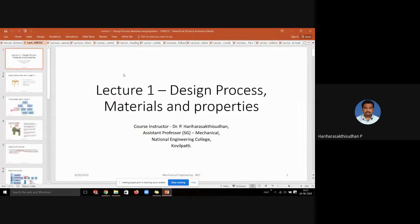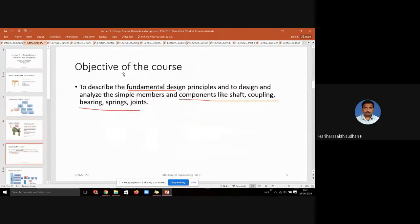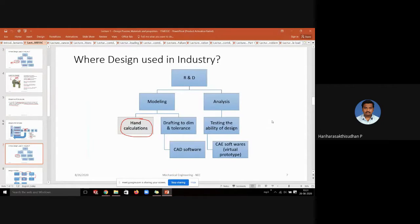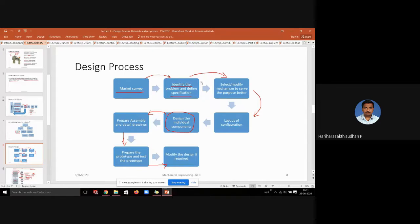In Lecture 1 we saw the general design process — what it is, and the different types of designs: innovative, development, adaptive, and rational, empirical, and industrial design. We saw where these design concepts appear in the industrial sequence of process flow, and where it is used in industries — specifically in the hand calculations part of the R&D division.